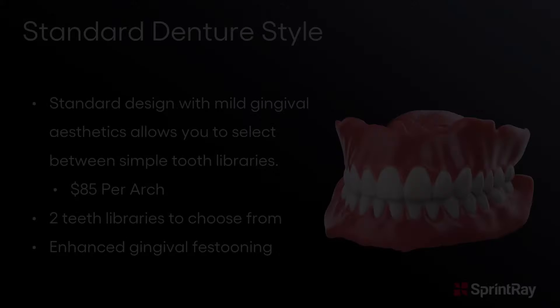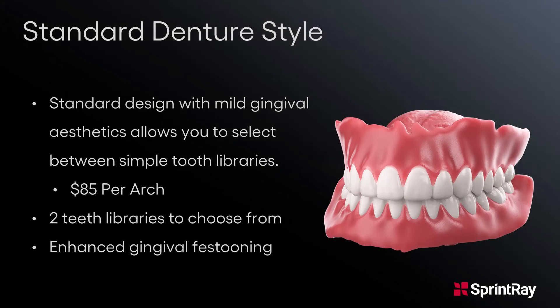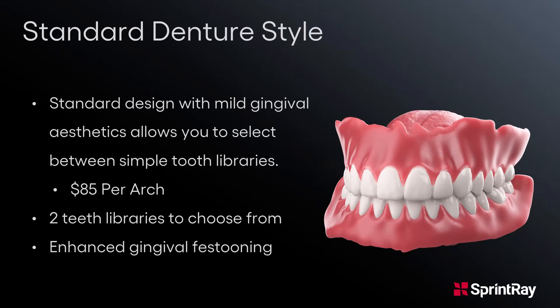Standard Denture. The Standard Denture Style offers mild gingival aesthetics and allows you to choose between two simple tooth libraries, offers enhanced gingival festooning, and starts at $85 per arch.